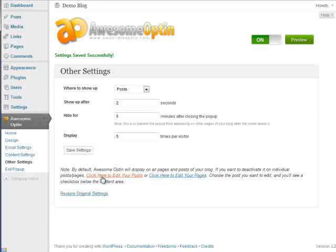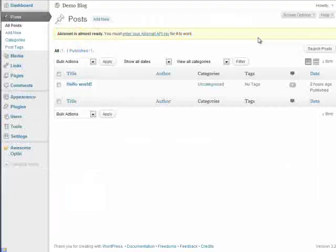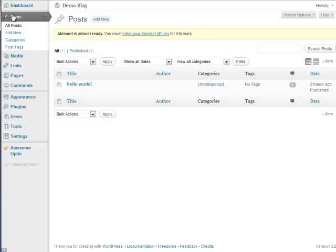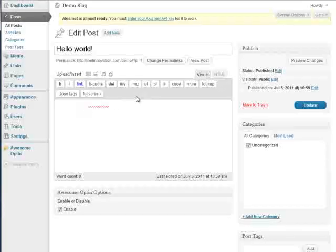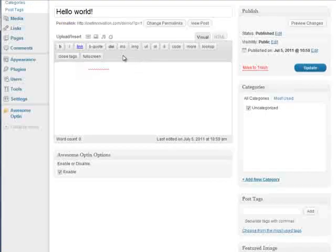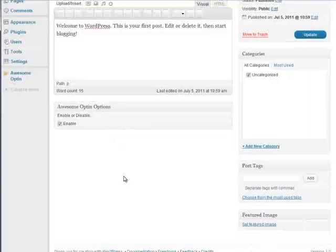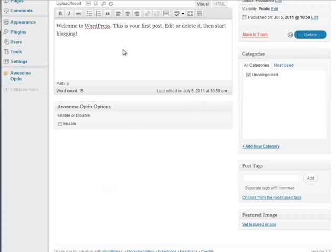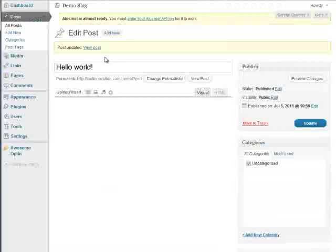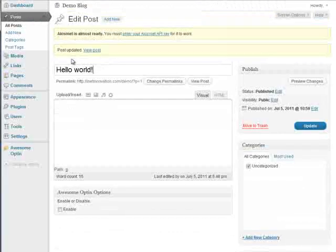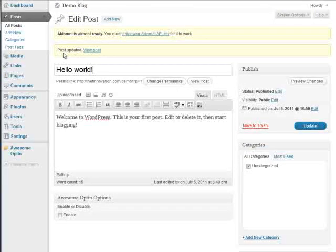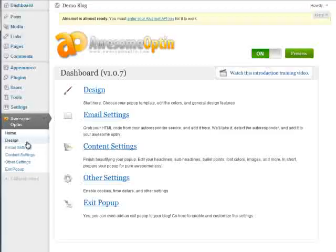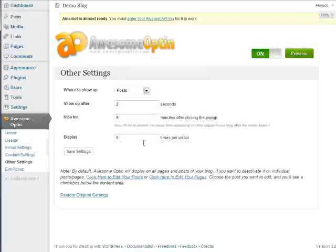But if you also want to edit just individual posts, you can go to your post page, which is up here, or you can click that link that I just clicked on, and then go to the edit button for your individual post, and then scroll down, and you'll see this option right here. It says awesome opt-in options, enable or disable. Well, since it's checked, it will be enabled, but now let's disable it from this blog post. And now it will show on all blog posts except for this one.